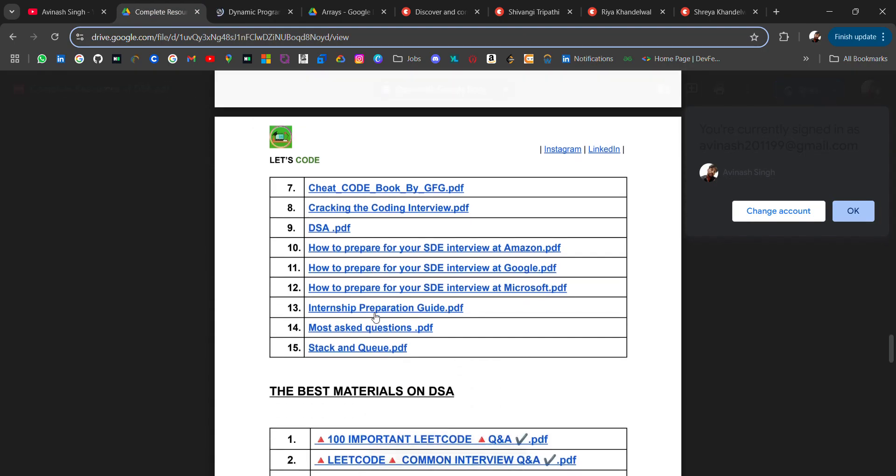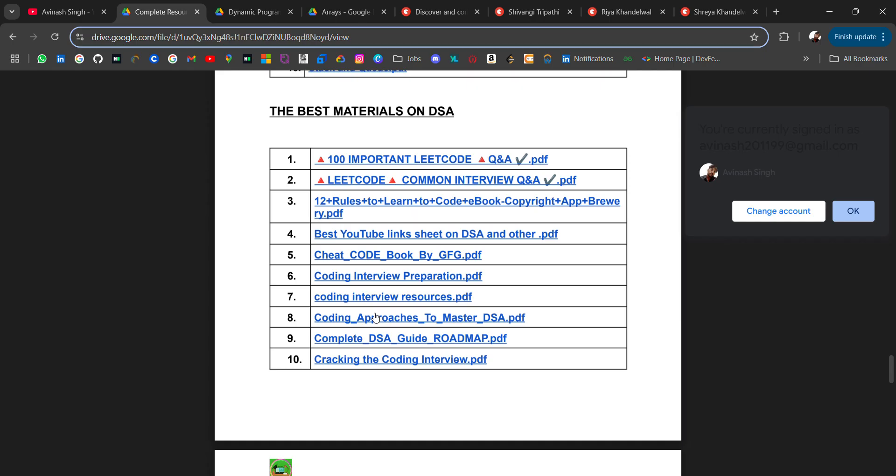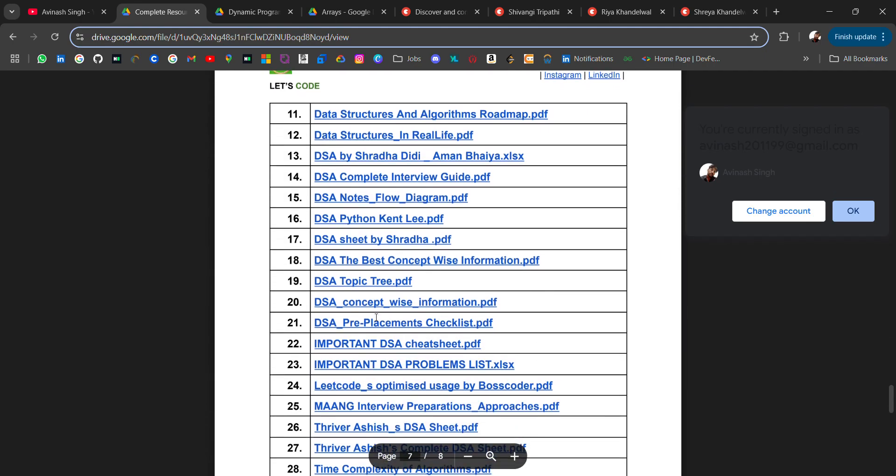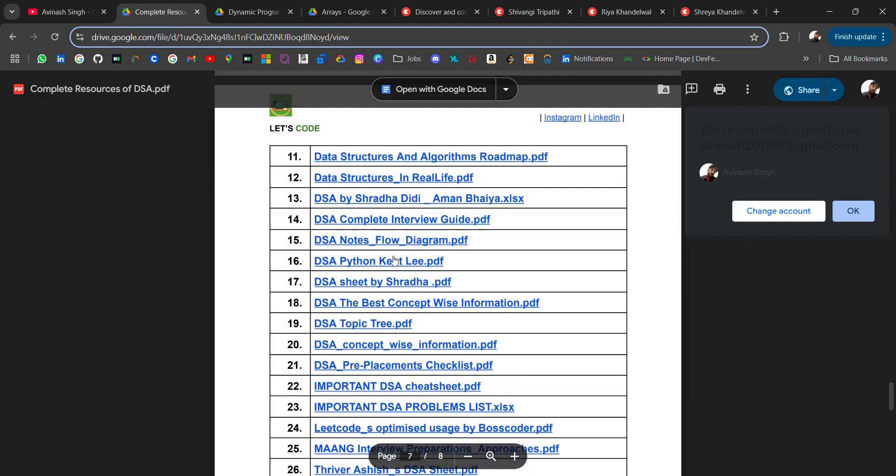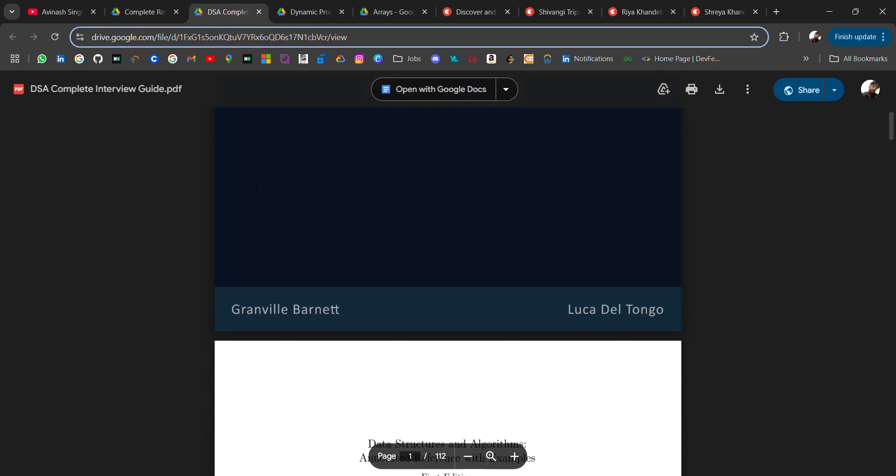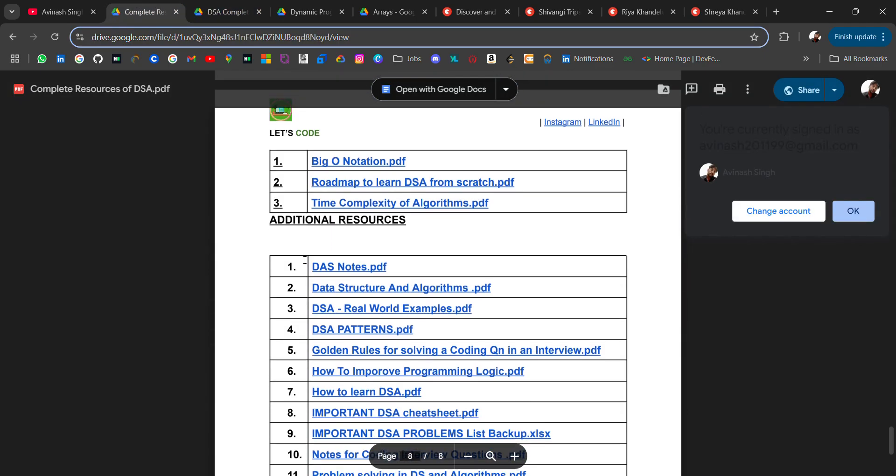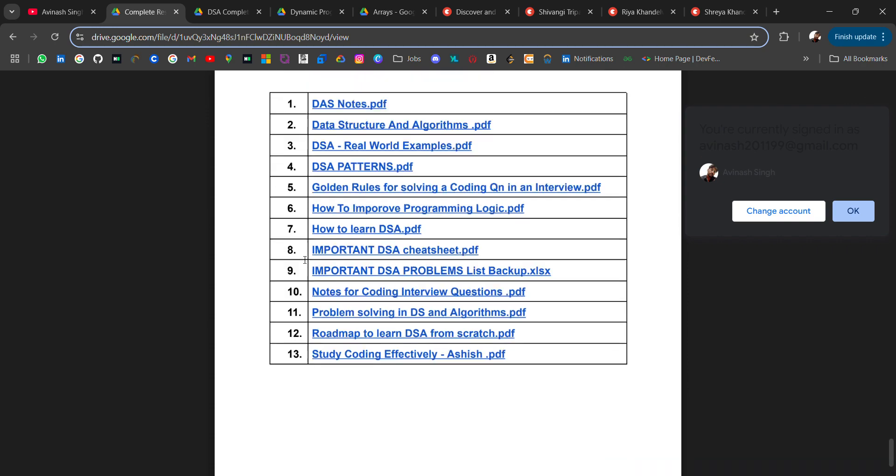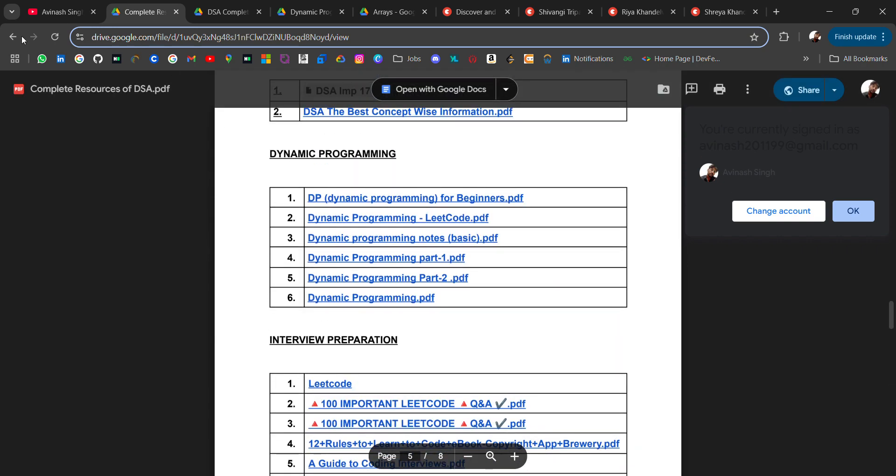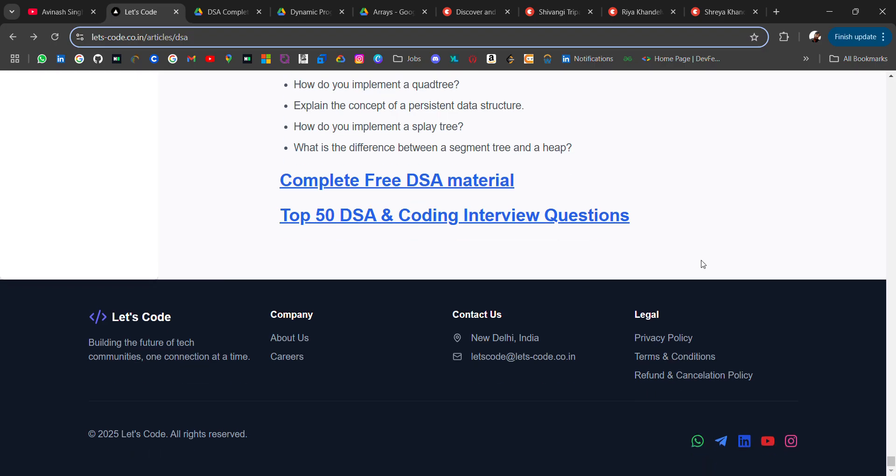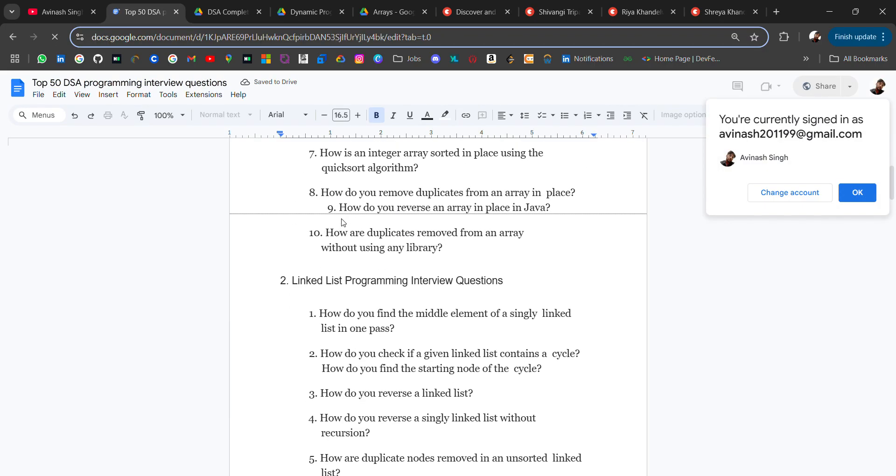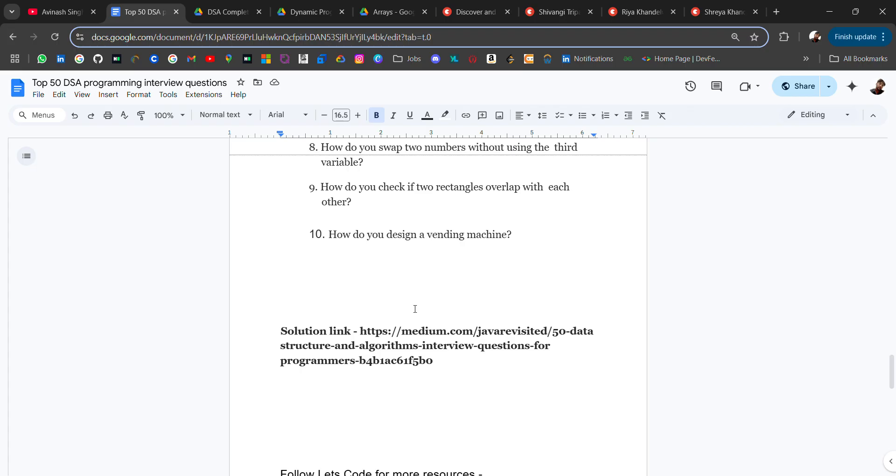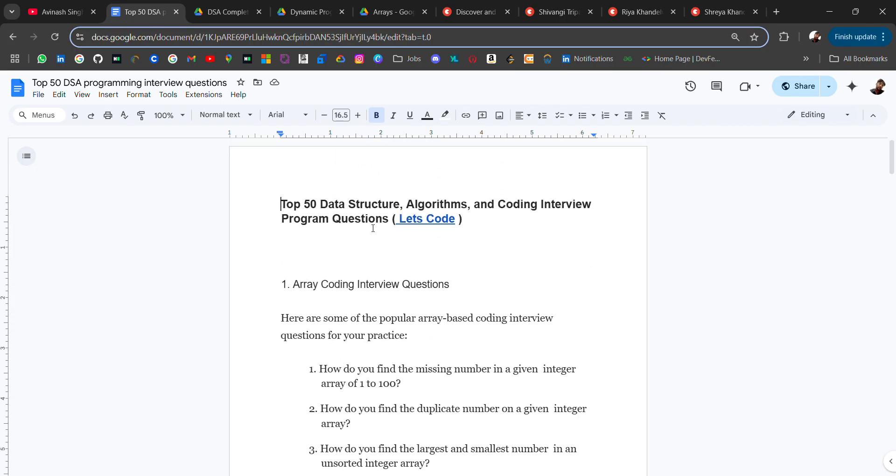Check DSA practice, dynamic programming resources - it's an ultimate resource for you guys. Do comment and like if this video is helpful. Then we have DSA complete interview guide, DSA notes. You don't need to buy any DSA course, you have all the free resources here. Also there's one more - DSA 50 questions, coding interview questions of different types - these are the most asked coding questions. I have added the solution link as well which is in Medium.